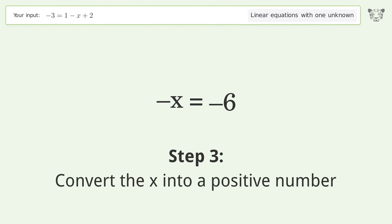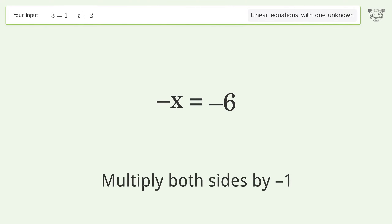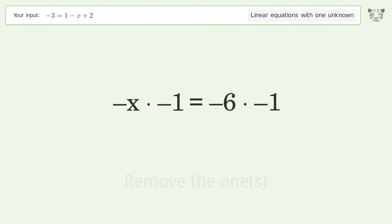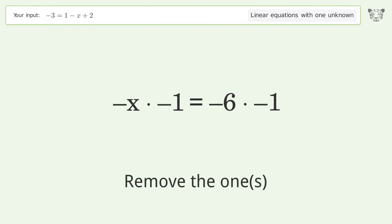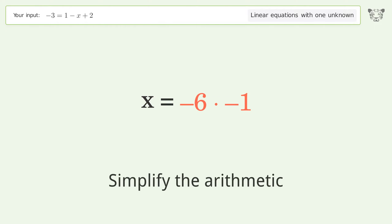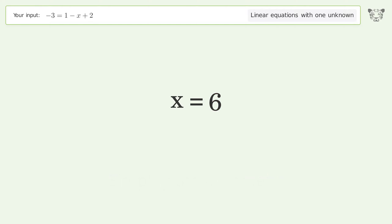Convert the x into a positive number — multiply both sides by negative one. Remove the ones. Simplify the arithmetic. And so the final result is x equals six.